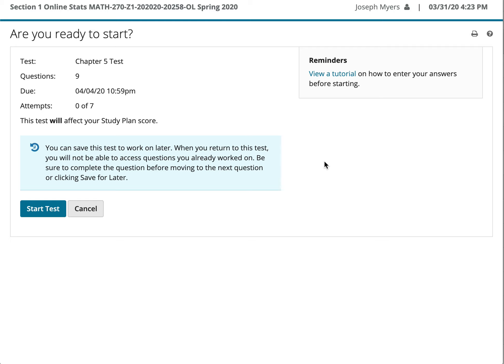These are some notes about tips on how you might solve some of the problems on the Chapter 5 test in statistics. This is a very important test because it involves probability distributions.